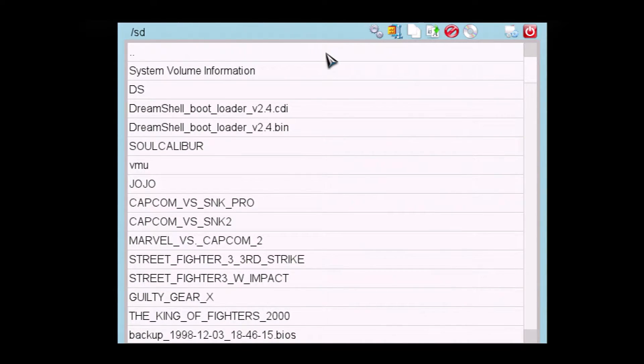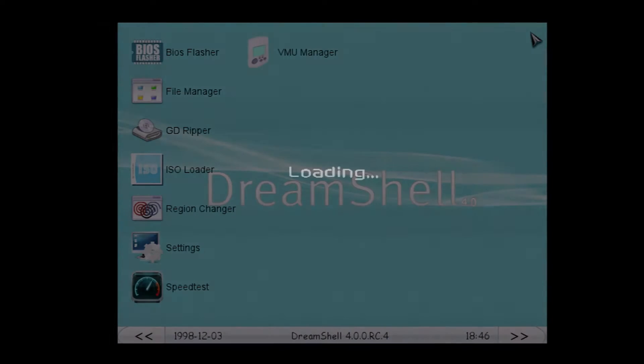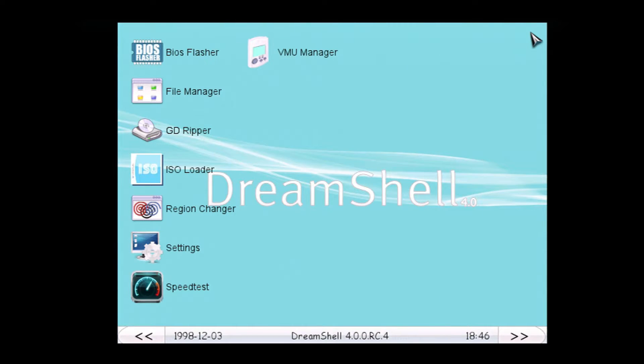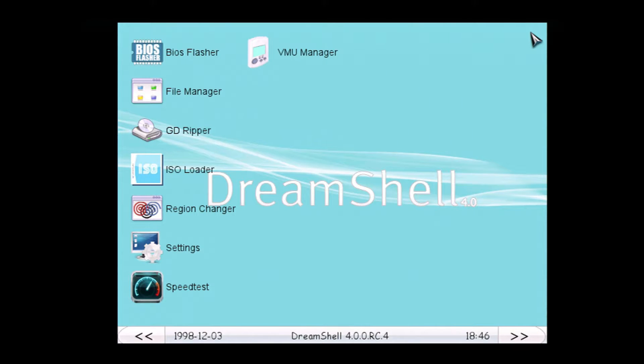So, that's a .BIOS file. I'm not sure exactly. I think I have to rename that to run it in the emulator. But, we'll find out when we go back to Windows.